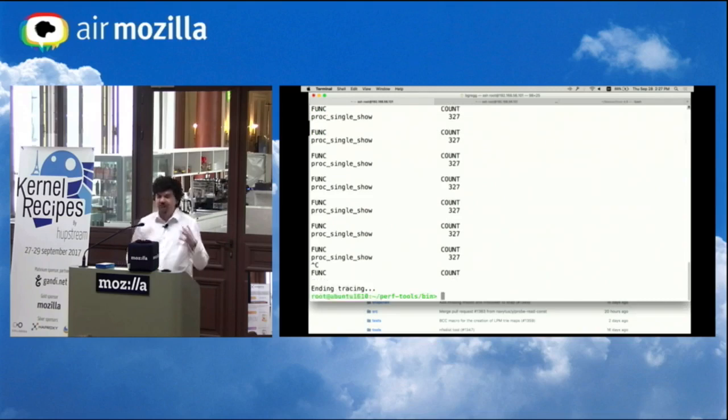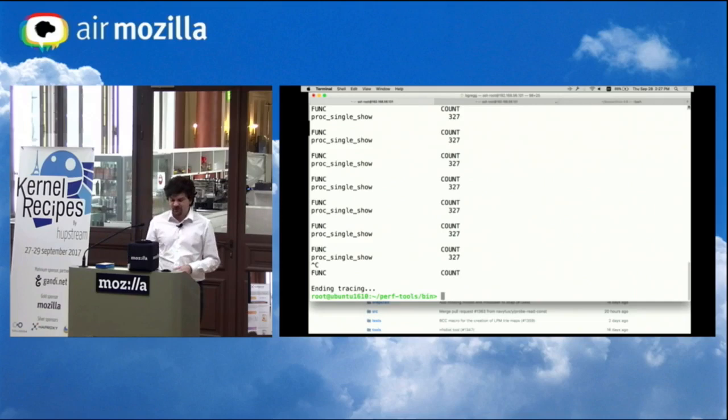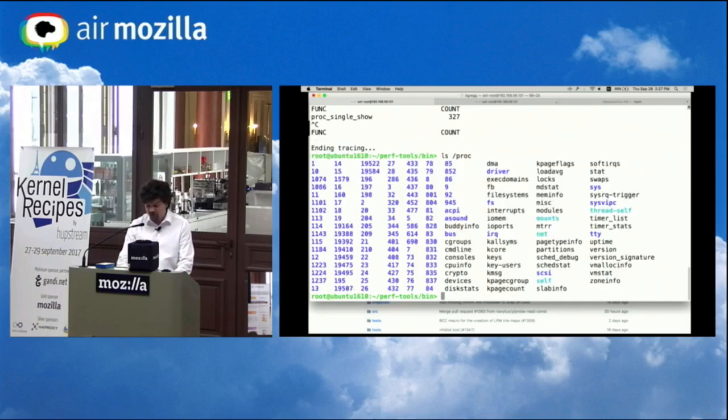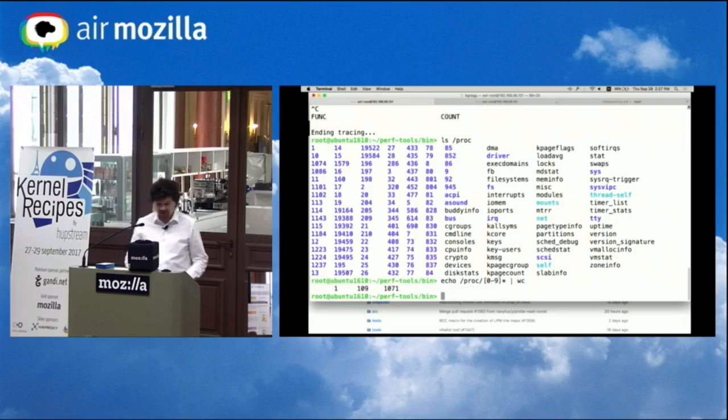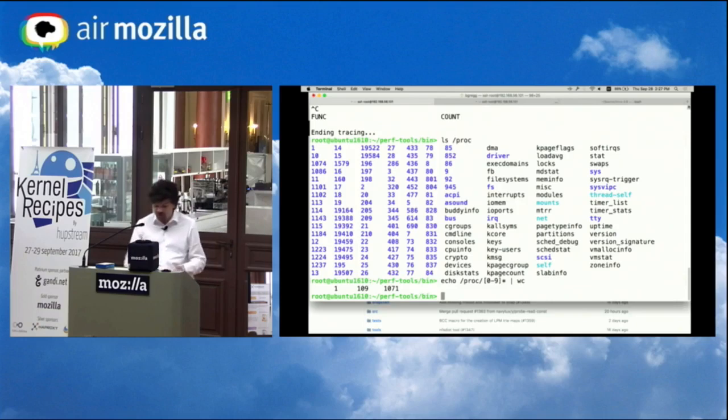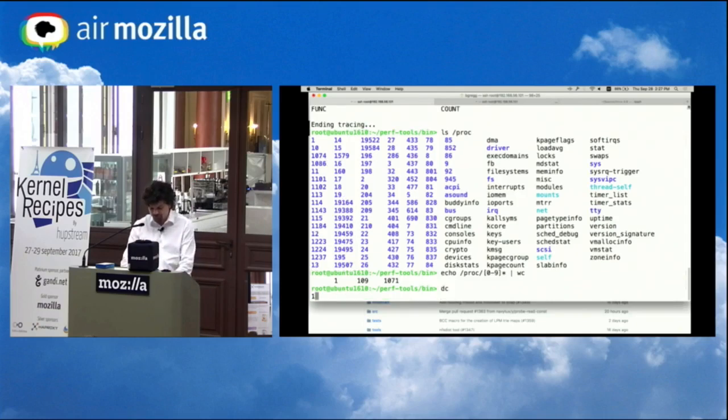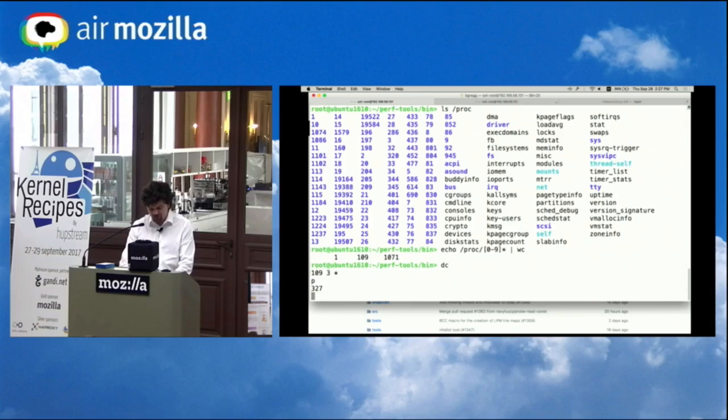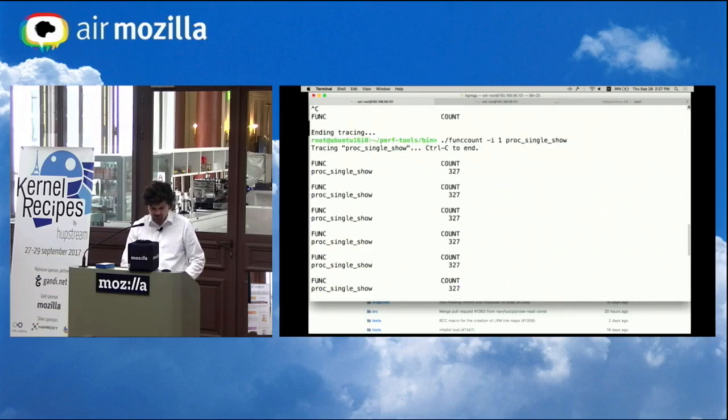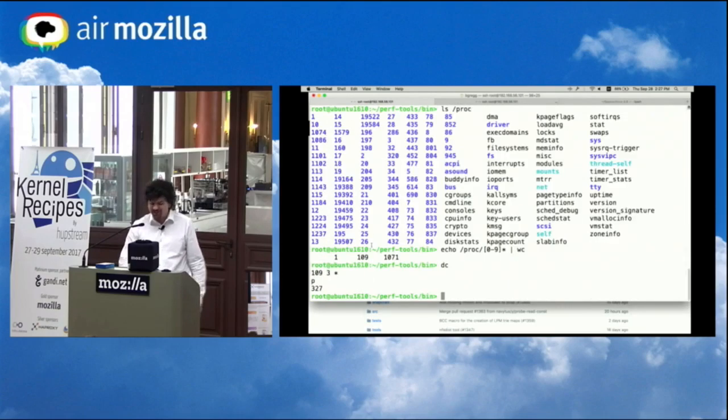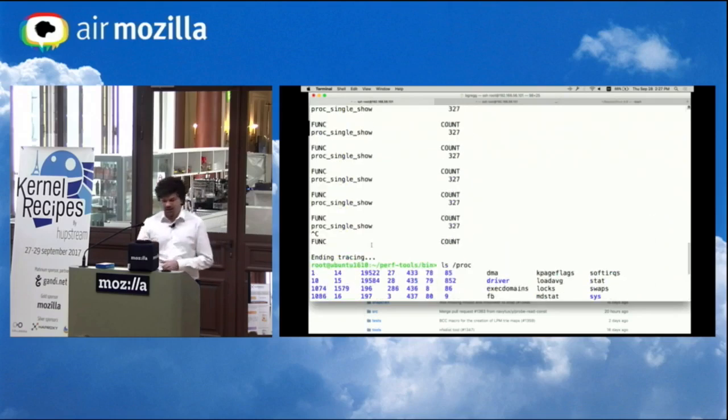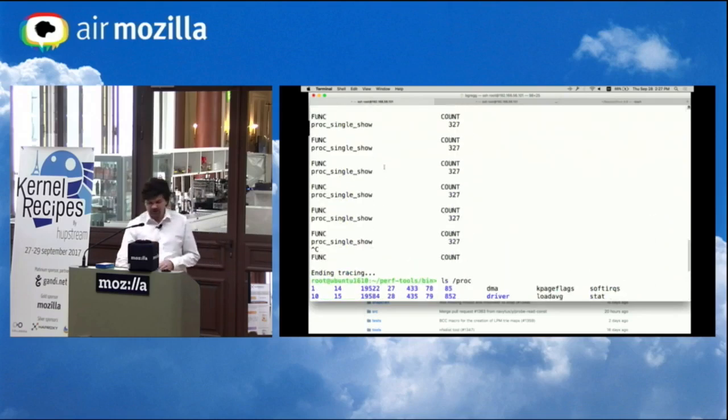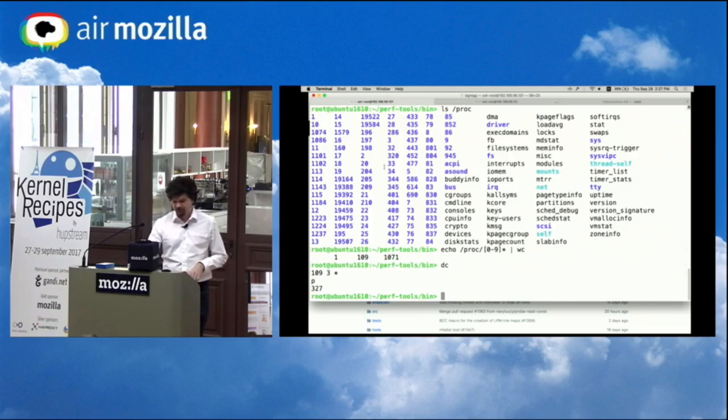So now I've created my own little tool that gives me the rate of a kernel function which might be interesting for understanding things. If I actually have a look in proc, I have 109 processes in there, and if I multiply that by three, I get to 327 and we're measuring 327. So it sounds like I'm doing a proc single show three times for each process. So that's pretty good.